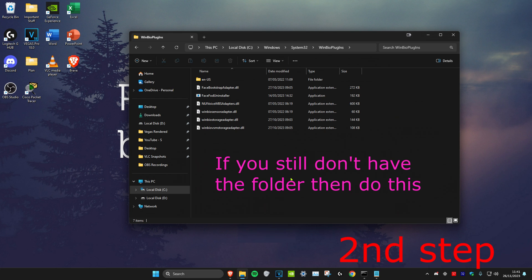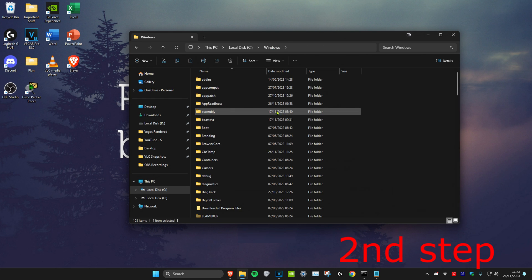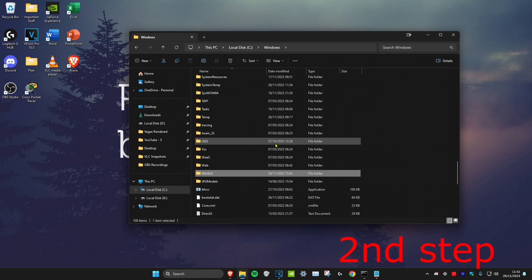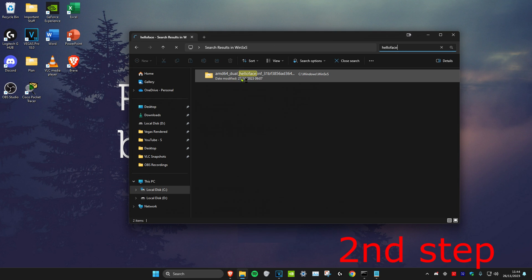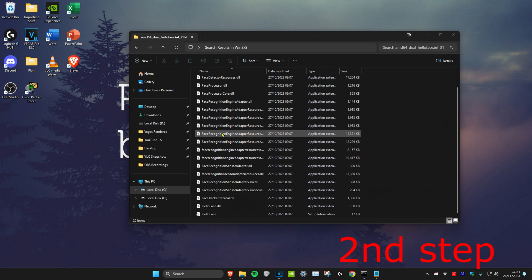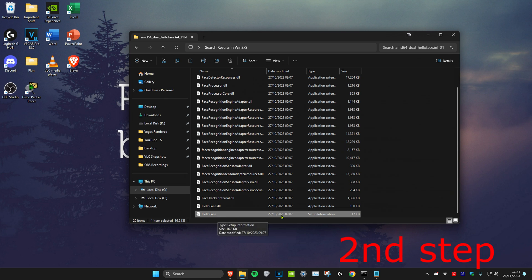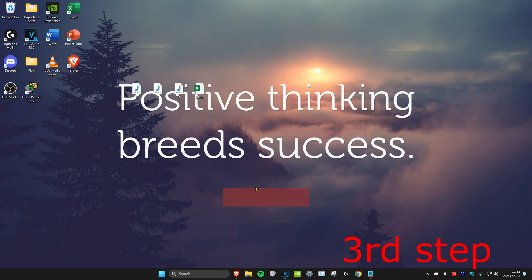If you still don't see Hello Face, click on Windows at the top and scroll down to the very bottom where you see WinSxS. Click on that, then search for Hello Face. You should get a folder called AMD64 Hello Face. Scroll to the very bottom, then right-click on Hello Face — make sure it says type: Setup Information — right-click on it and click Install.